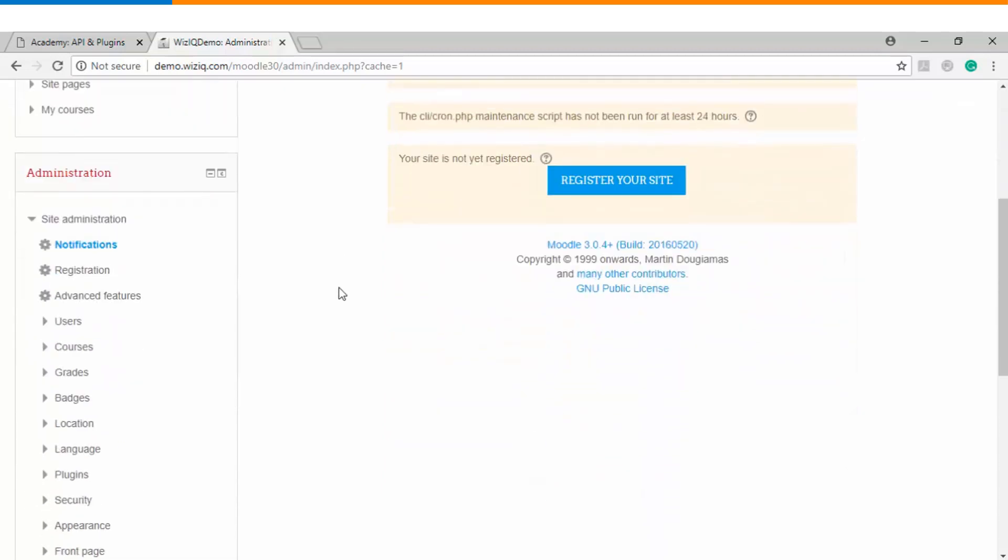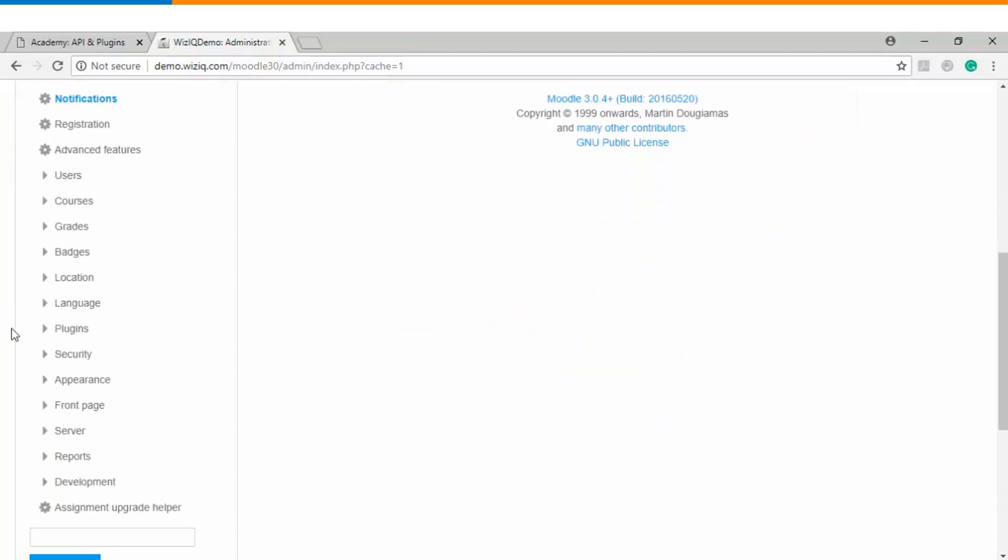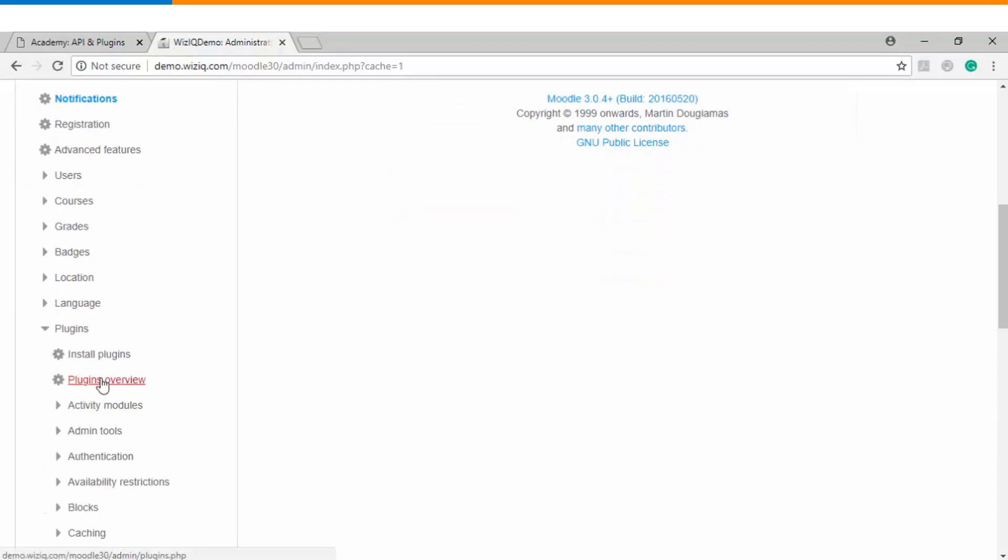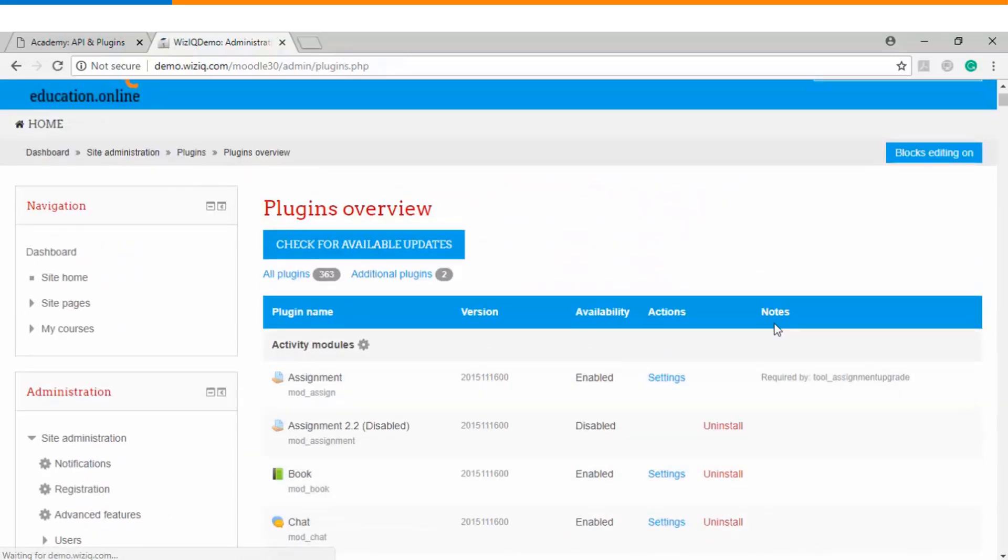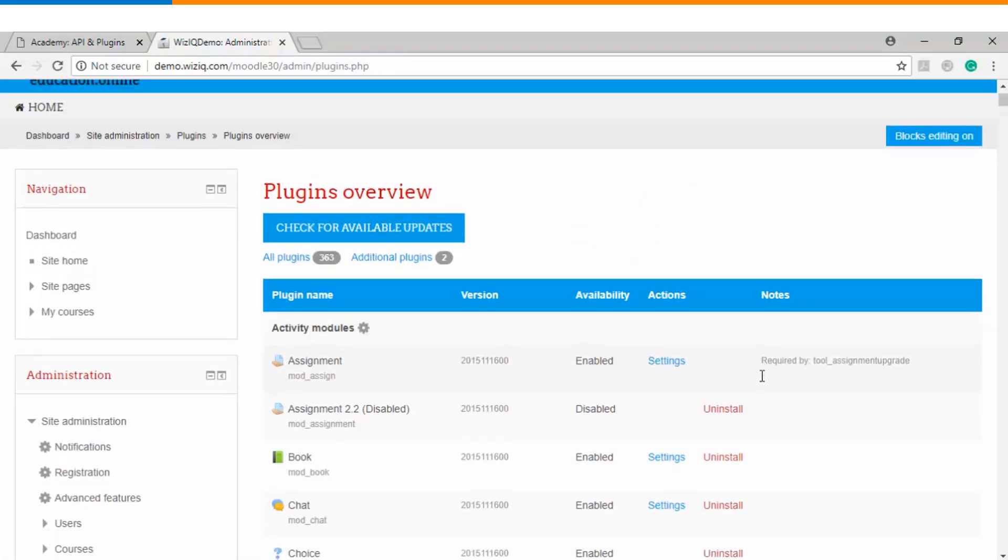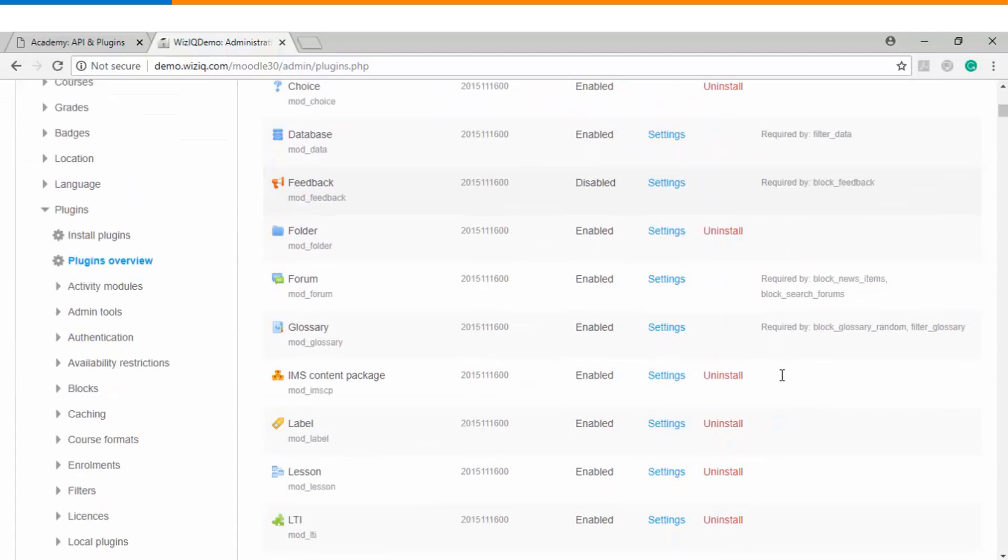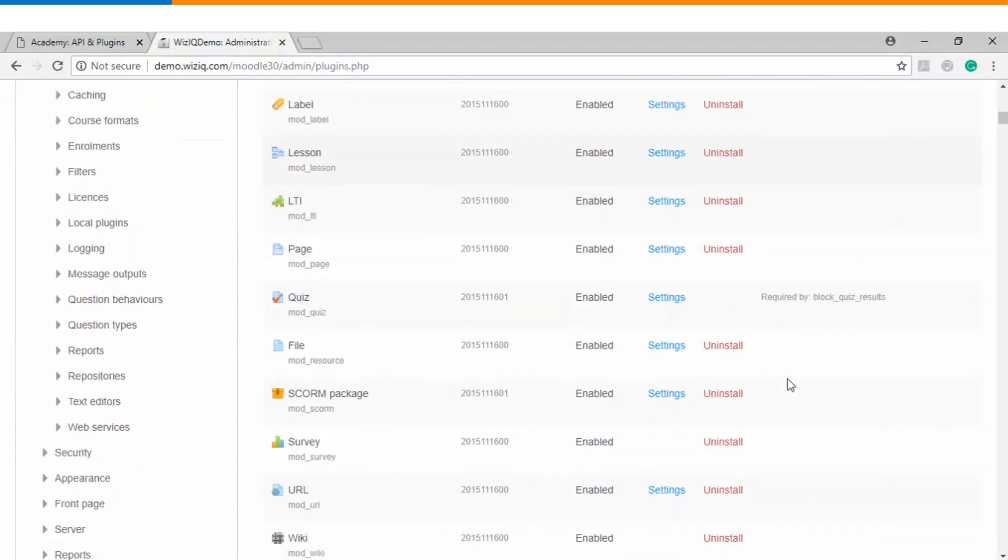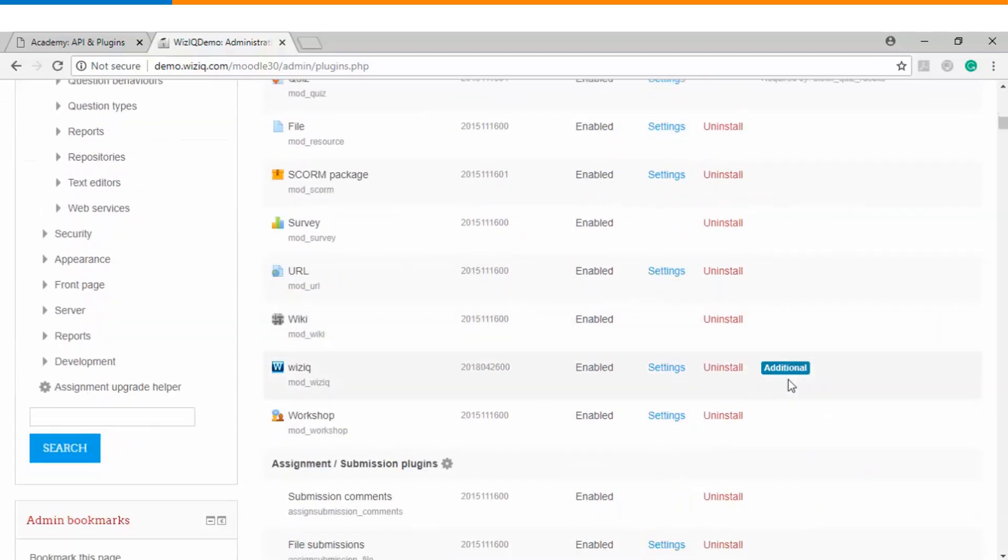In case you want to check the same information you can go to the plugins and plugins overview and here you will be able to find WizIQ's virtual classroom plugin which you have just installed.